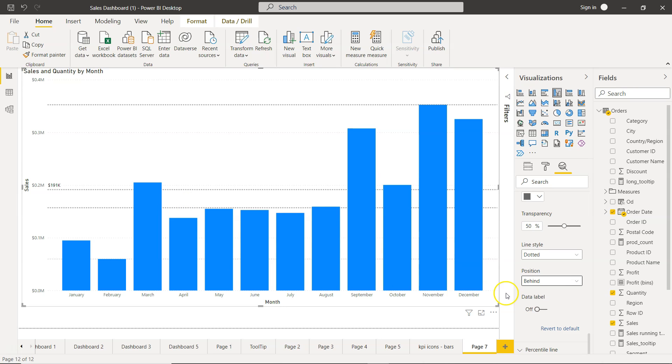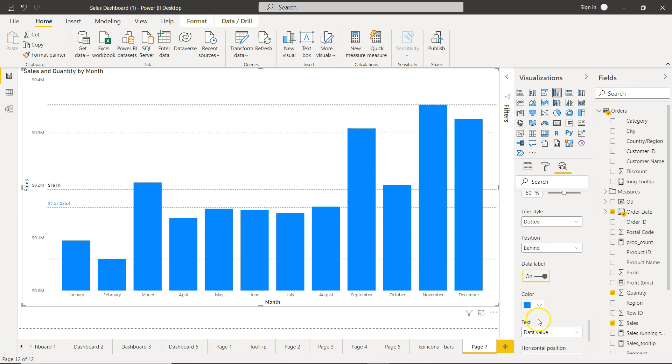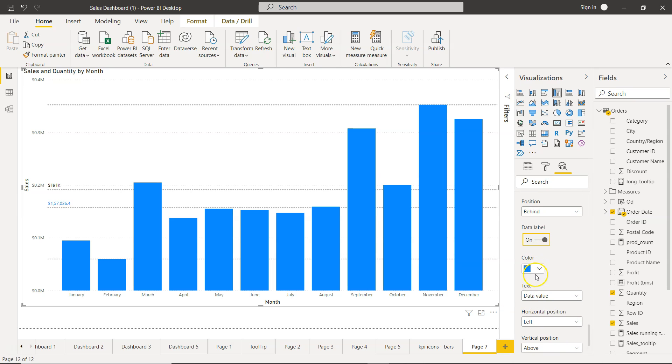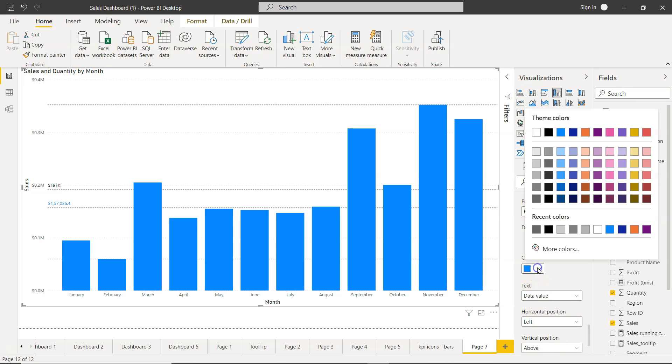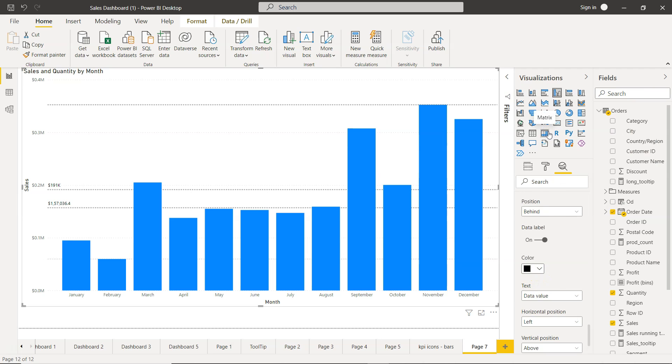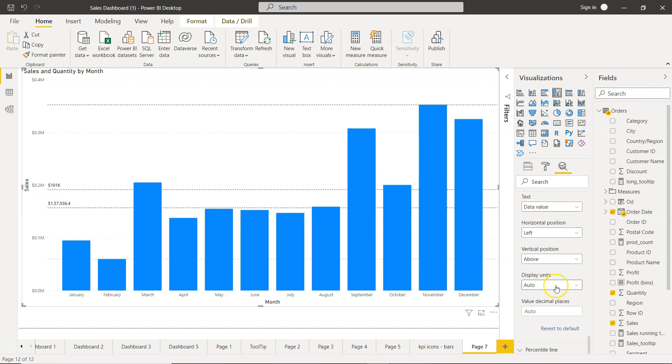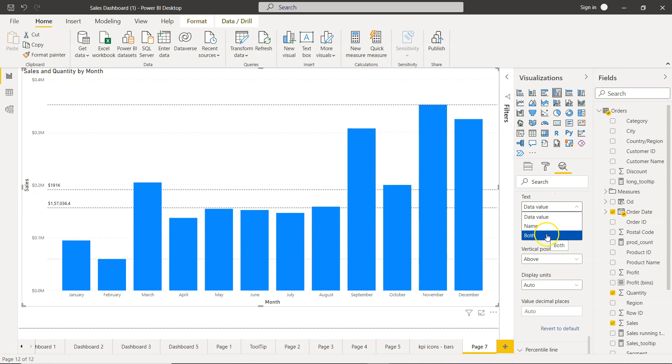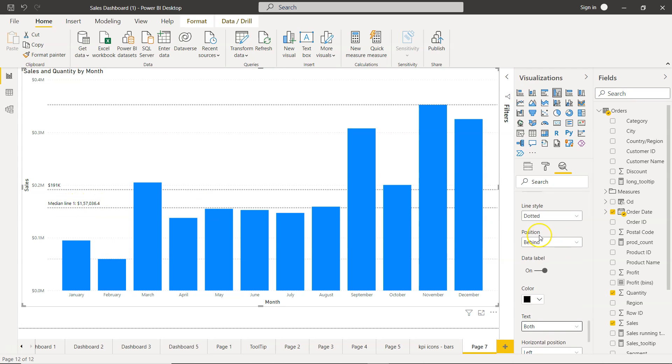If you want to show the data label, you can show the data label. Again, you will have a lot of different options which you can change. You want to show data value name or both. Let's say you want to clearly indicate that this is a median line, you want to show the data value. Then this is a median line.